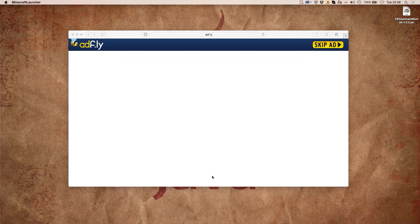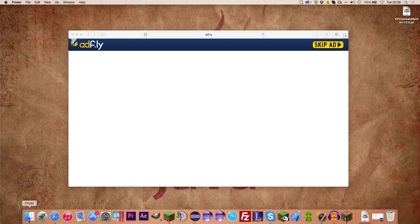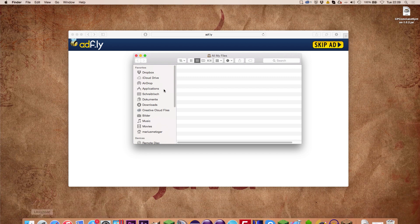Simply go to Save Profile, make sure to select the profile you just created, and hit Play. This is everything you need to do to install Forge for Minecraft 1.8.